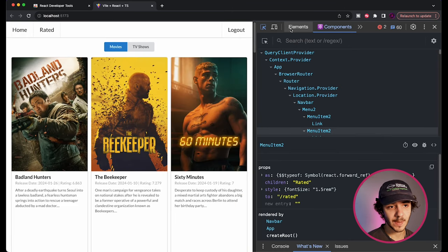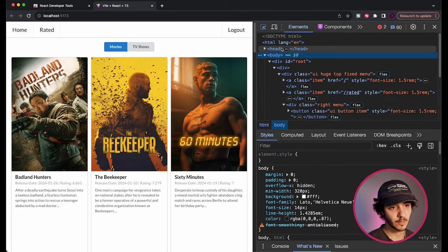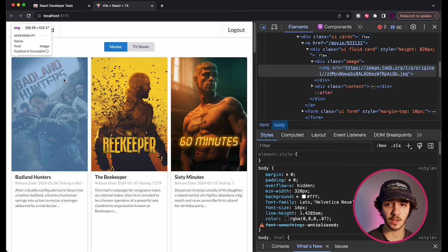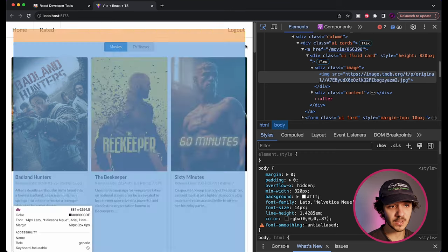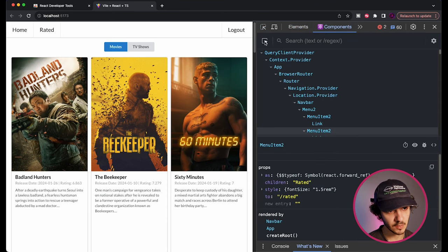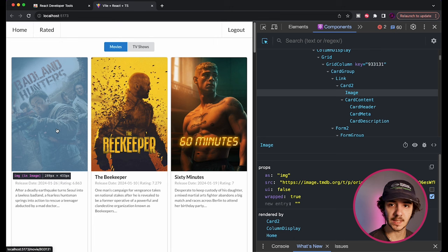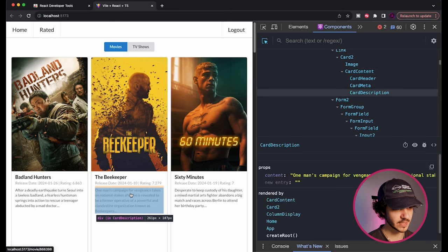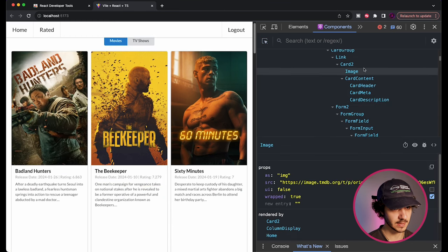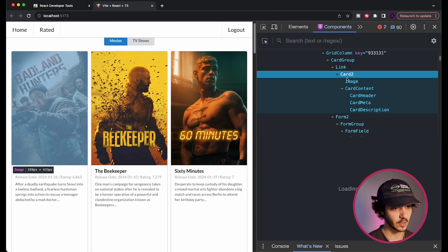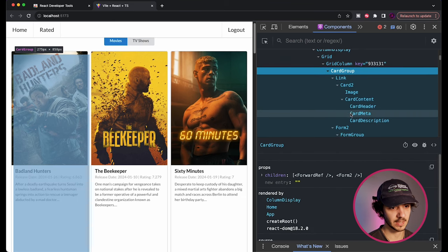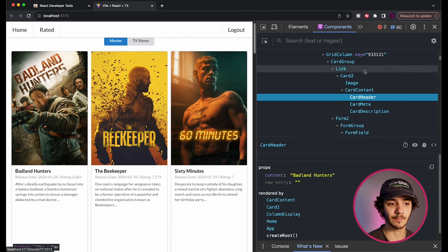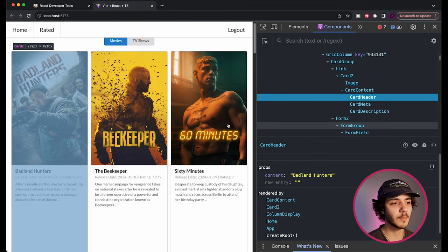One really cool thing is that just like in normal Inspect Element where you can hover over an element to see its HTML, you can do the same with the Components tab. Instead of using the HTML picker, use the component picker, and you can find which component is being rendered in the element you're hovering over. For example, I can hover over this image and see it's inside a Card that has a CardGroup, and inside of that there's a bunch of nested stuff.